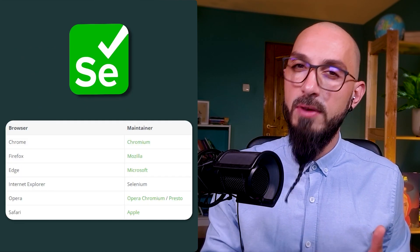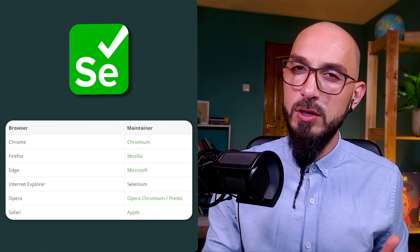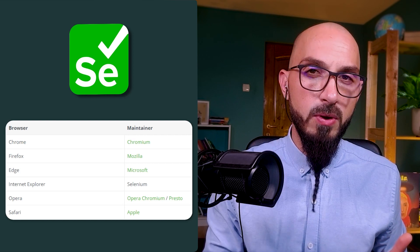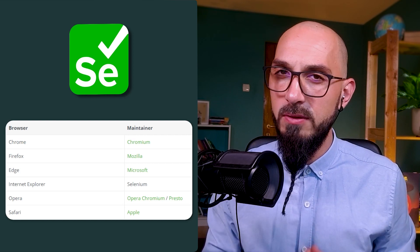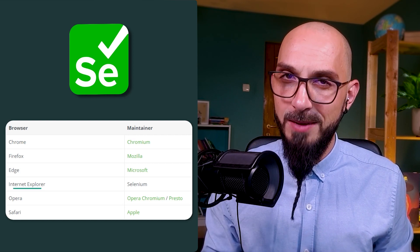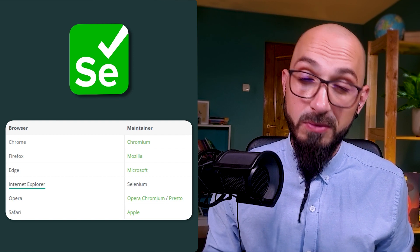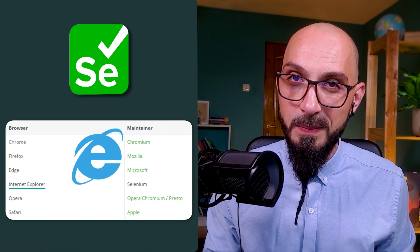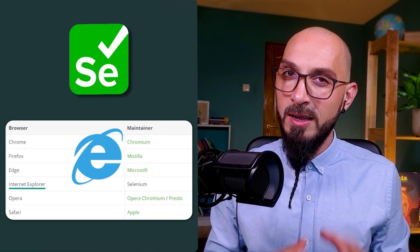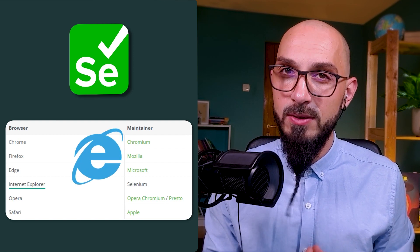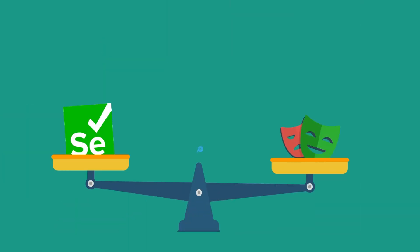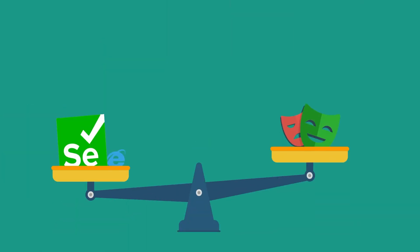On the other hand, we have Selenium, which supports Chrome, Firefox, Edge, IE, Opera, and Safari. Spot the difference — it's our old friend IE. It's not long before Microsoft abandons Internet Explorer, but until then, Selenium gets this badge.